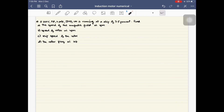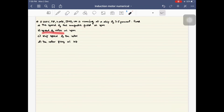So this is the first numerical. What they have given here is a 220-volt, three-phase, six-pole, 50-hertz induction motor running at a slip of 3.5%. What they have asked is to find: the speed of the magnetic field in rpm, the speed of the rotor in rpm, the slip speed of the rotor, and the rotor frequency in hertz.